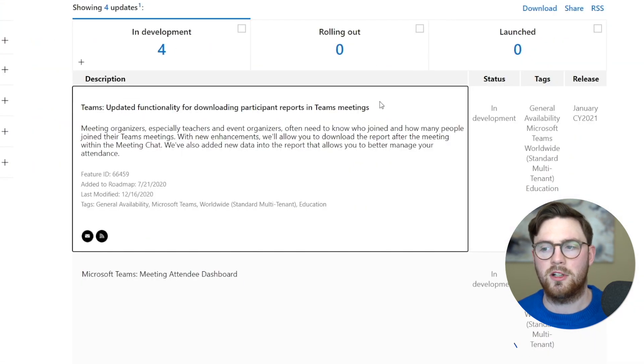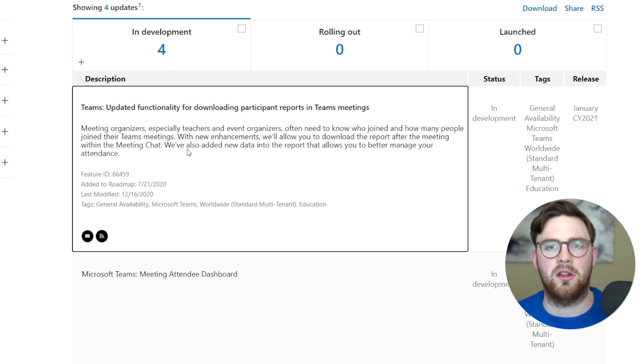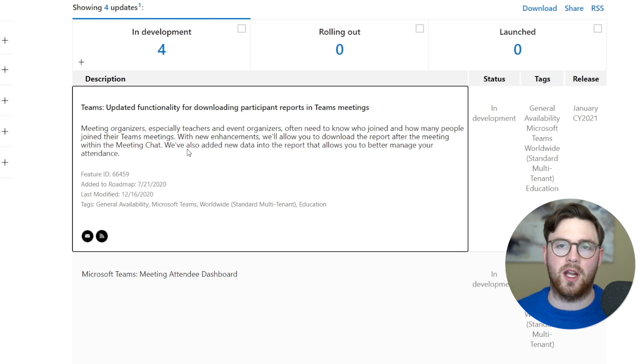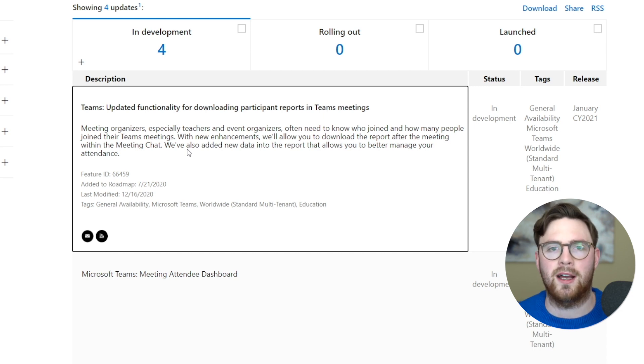The good news is that in January 2021 we will be releasing a feature that does allow you to do that. So an enhancement is coming. After that meeting ends, you'll be able to download that and get this information.